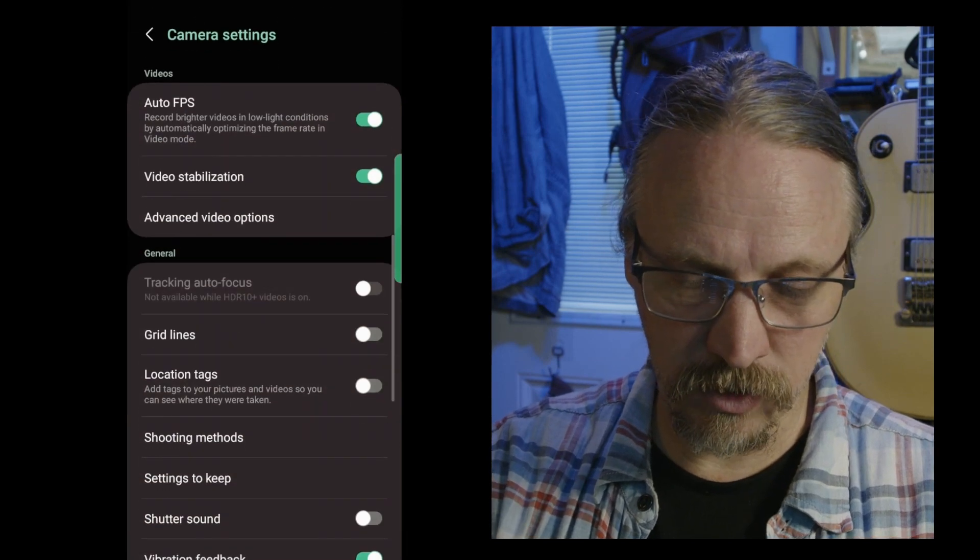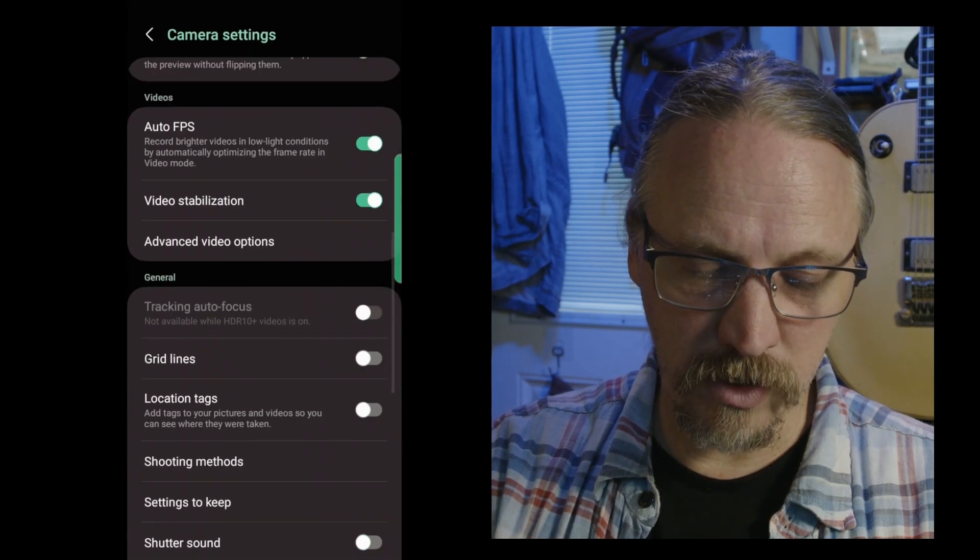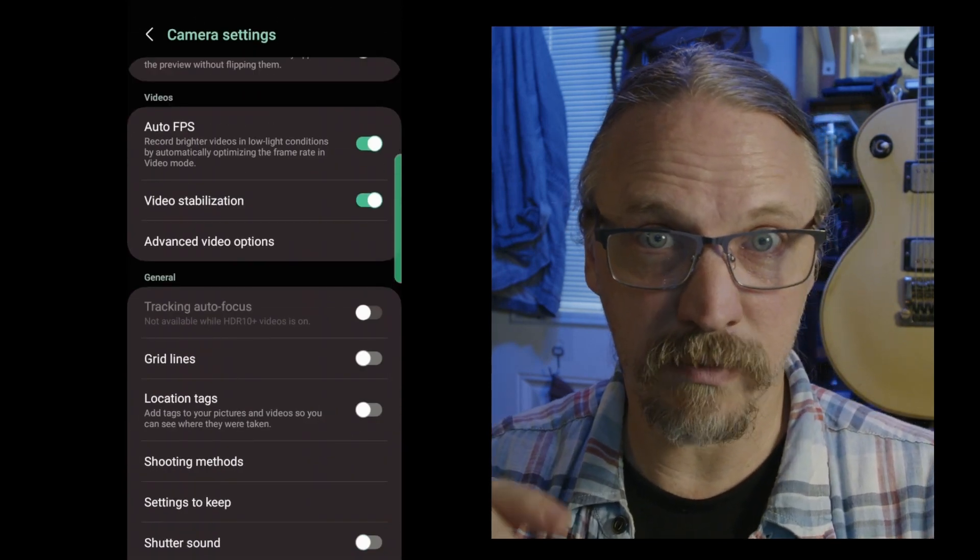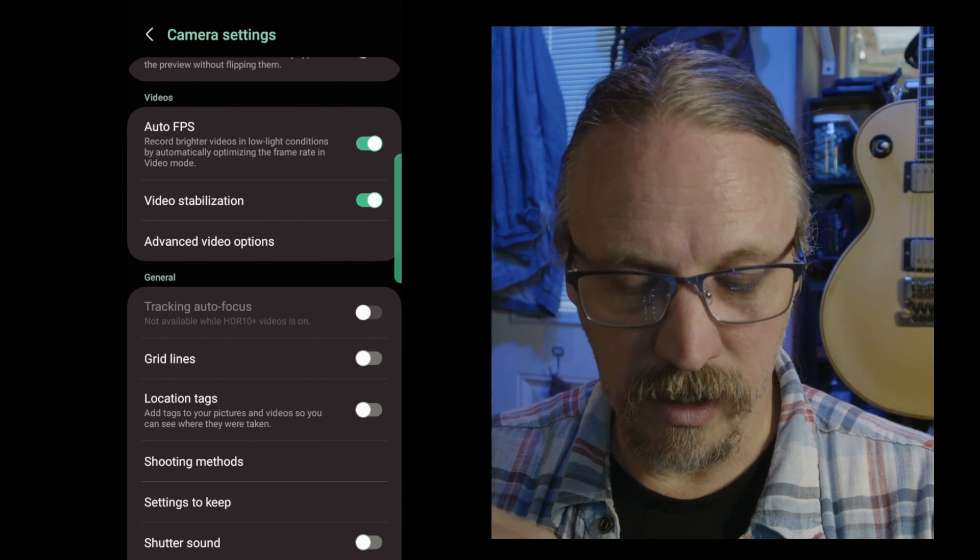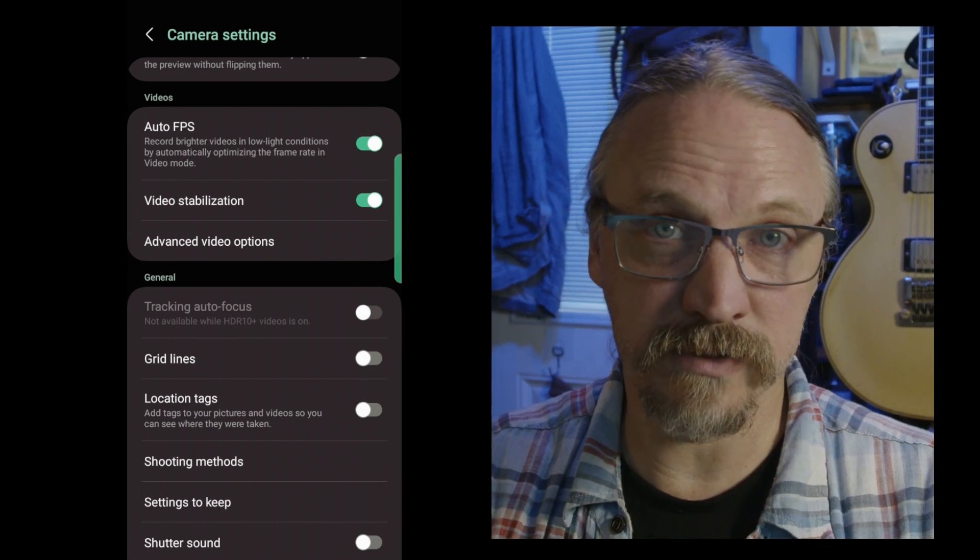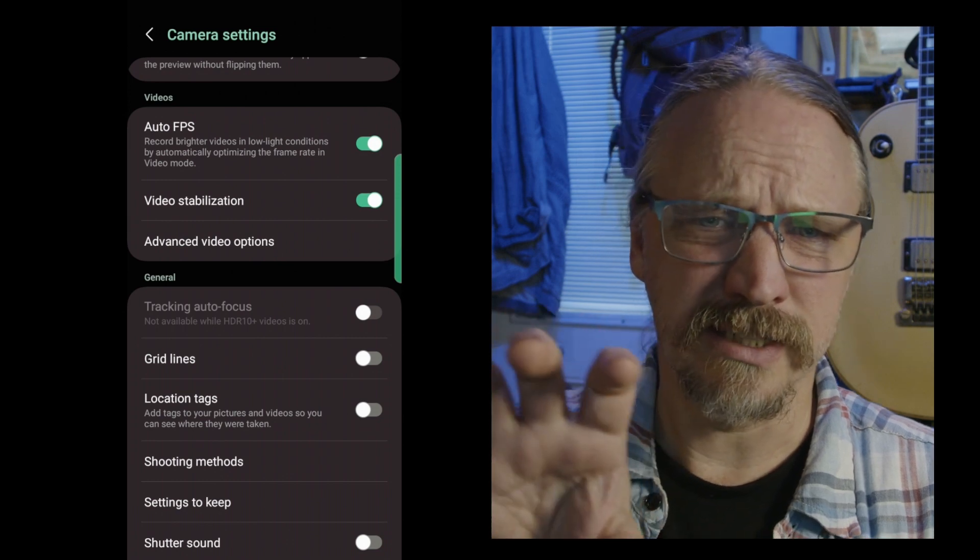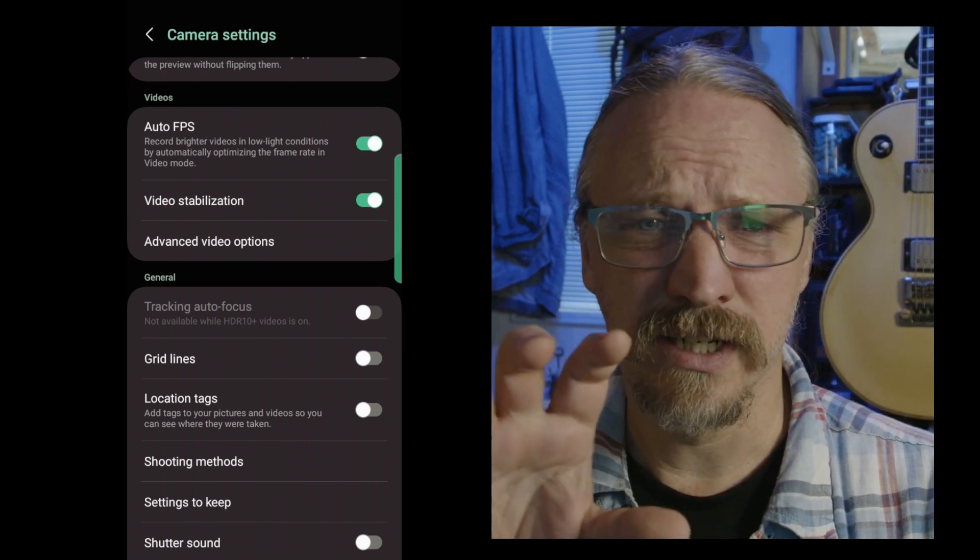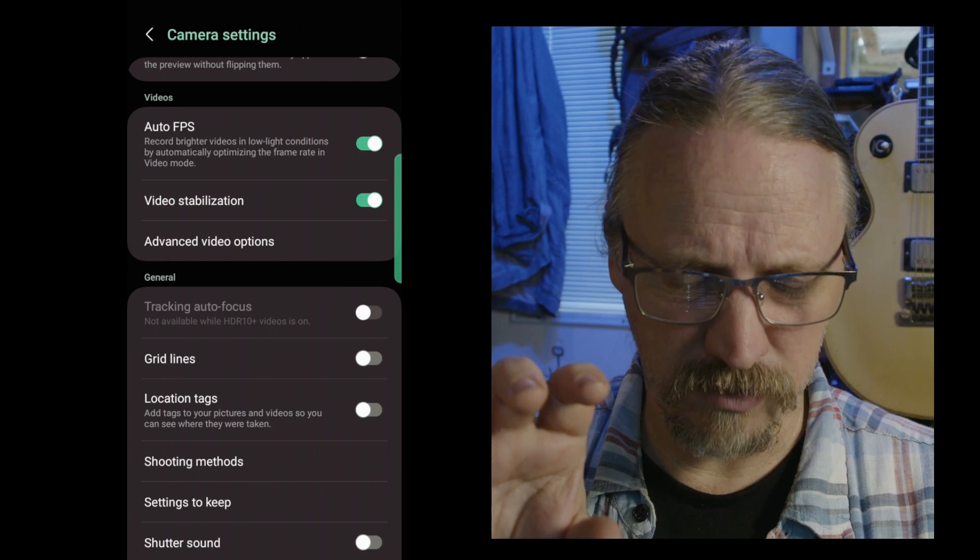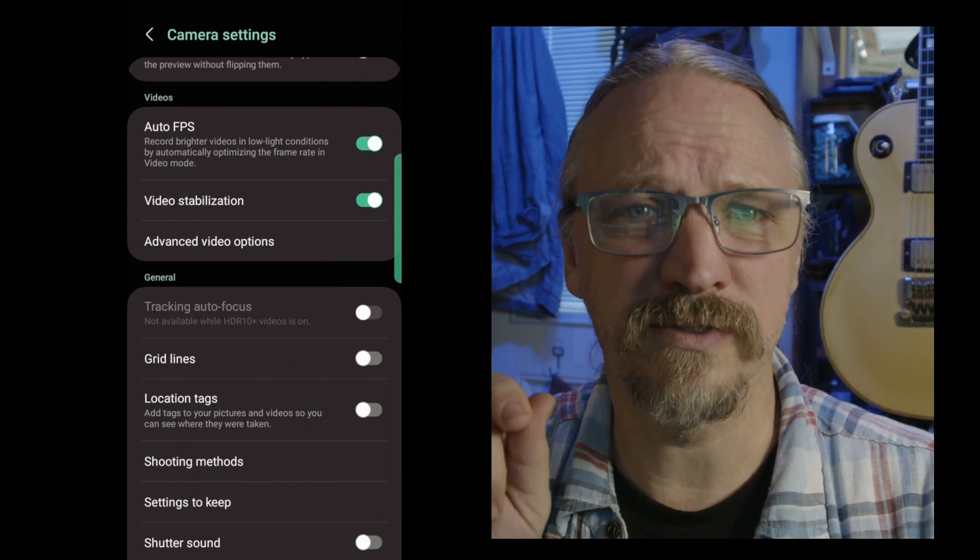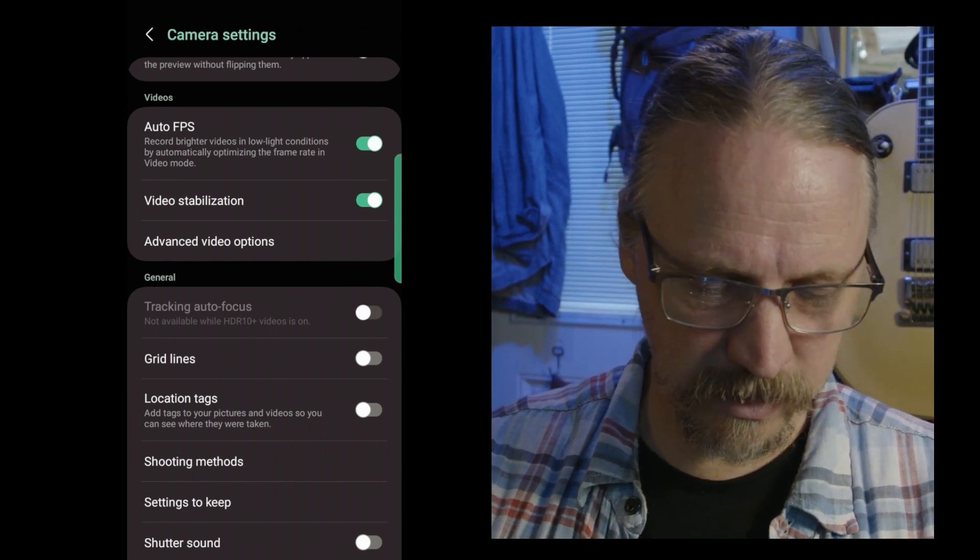Let's go into the settings here. Video stabilization I tend to leave on because I'm hand-holding this phone a lot. You want to know where to turn that off, though, because if you put the phone on a tripod and the stabilization is on, sometimes it can wander a little. It's just poor confused stabilization tries to feel useful. It can mess things up.